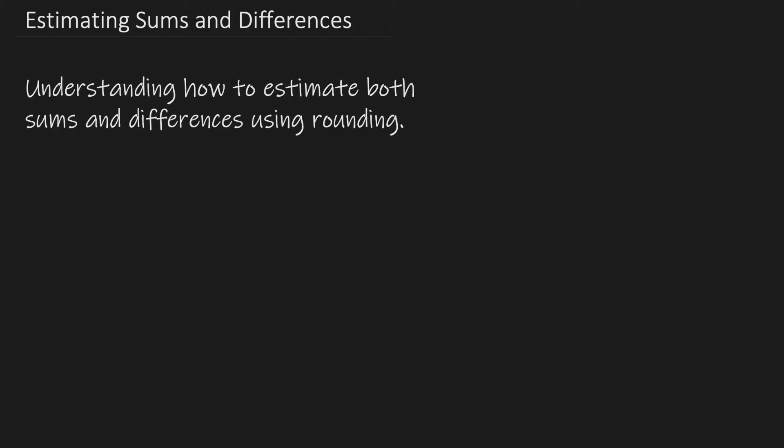Today we're going to be talking about estimating sums and differences. So we're going to talk about how to understand and how to estimate both sums and differences using rounding.